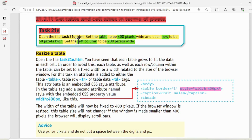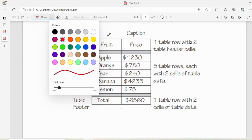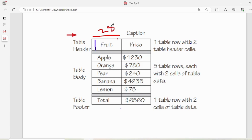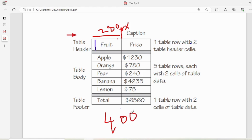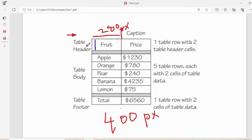Set the left column to be 280 pixels wide. The left column — where is the left column? It means the first column, from here to here. This has to be 280 pixels, written as 'px'. The total width of the table is 400 pixels, and a single row height is 50 pixels.